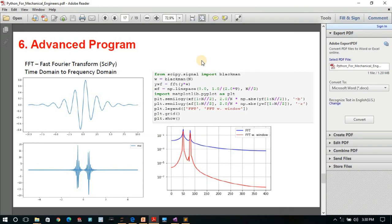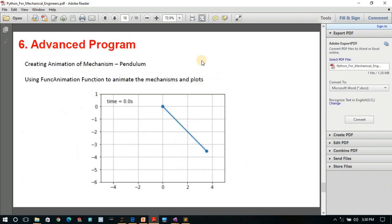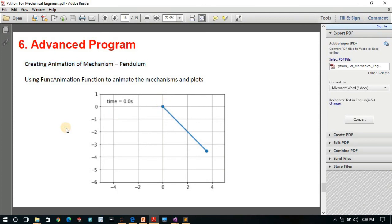I have also covered how to create animations of mechanical mechanisms. For example, I covered a simple pendulum animation using the FuncAnimation function inside Python. You can try it with different mechanisms like a slider crank mechanism or a double pendulum as well.